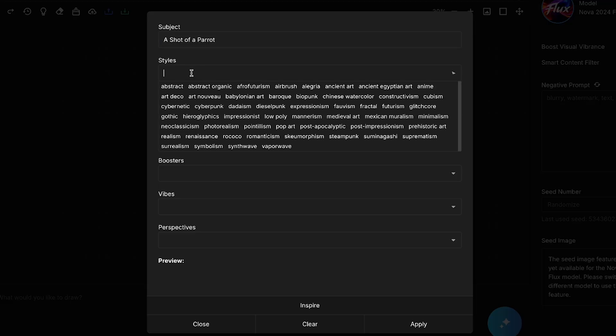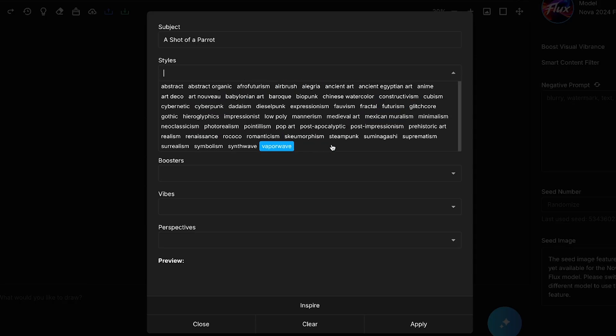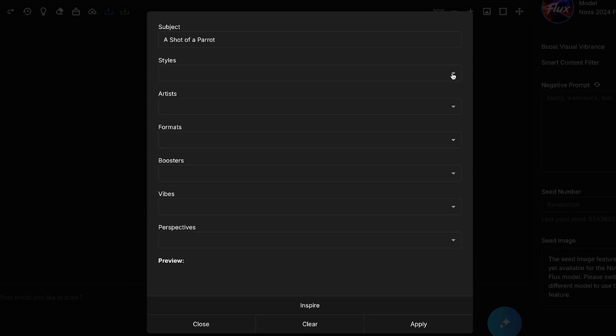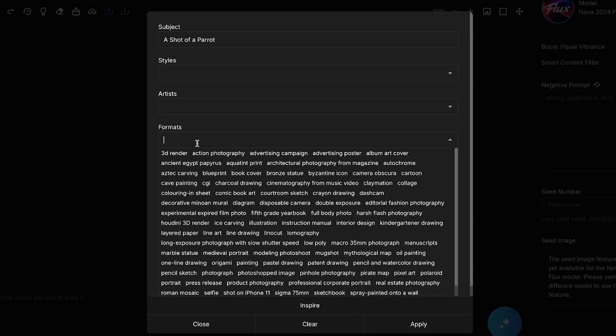Next is the Styles section, where you can choose from a variety of image styles, such as Cyberpunk, Futurism, Abstract, etc. But remember not to choose styles randomly. Select one based on the type of image you want to create. For now, I won't choose any style. After that, you can choose Artists if you want. Then comes the Format section.